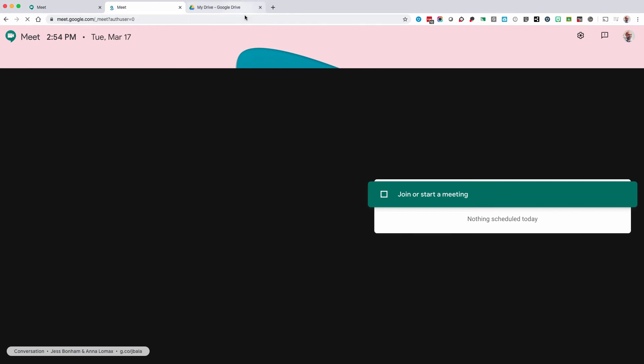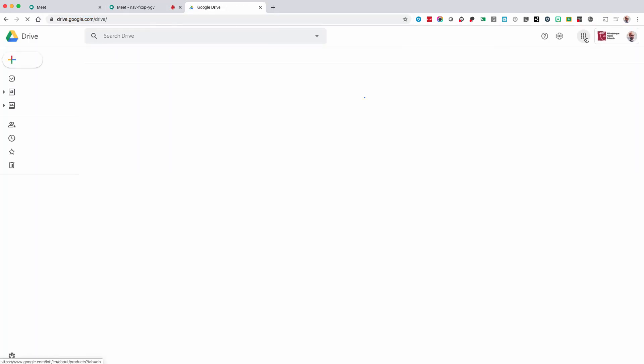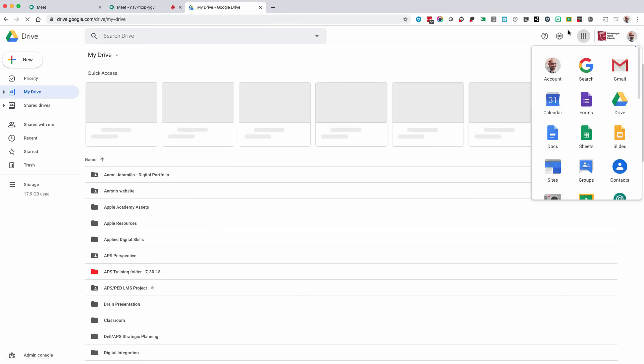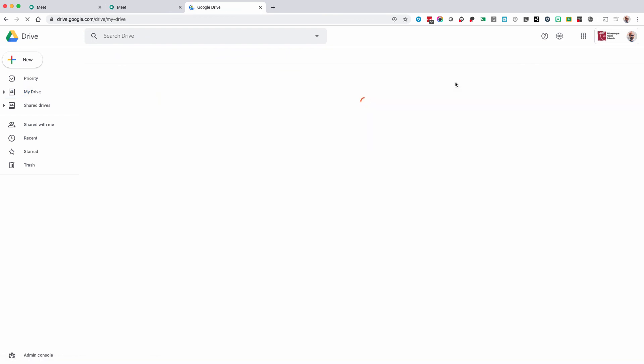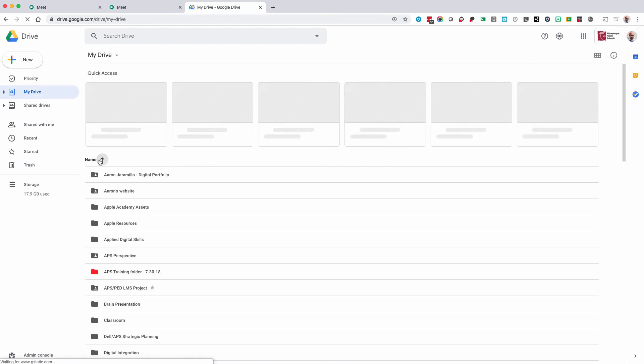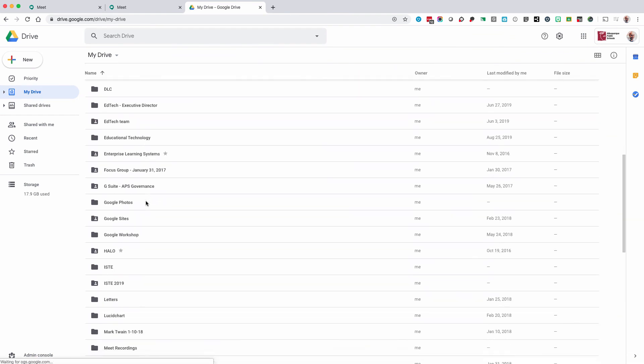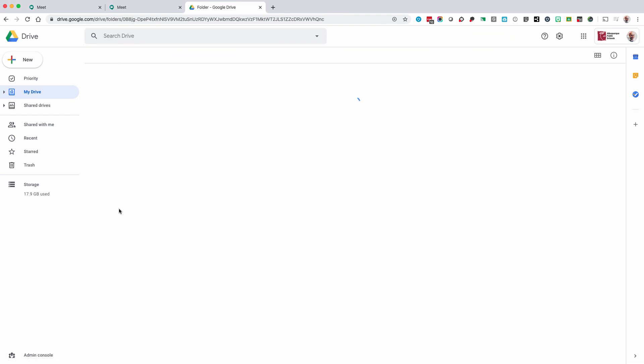To access your recorded video, go to drive.google.com or select drive from the app menu at google.com. Once you are at drive, find your folder that says Meet Recordings. Your newly recorded video should live in this folder.